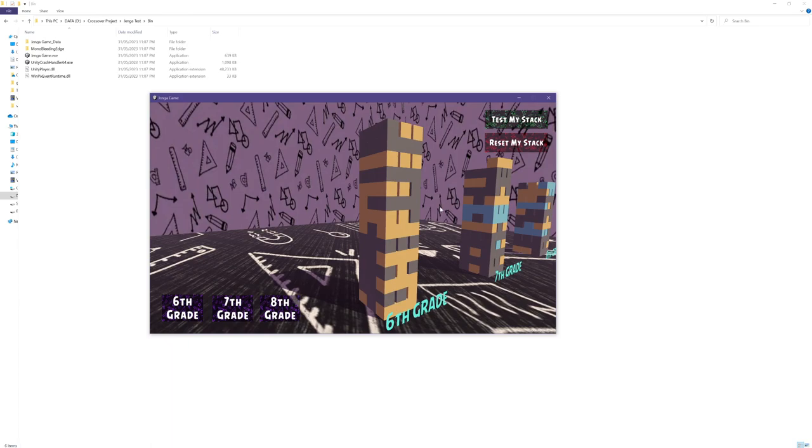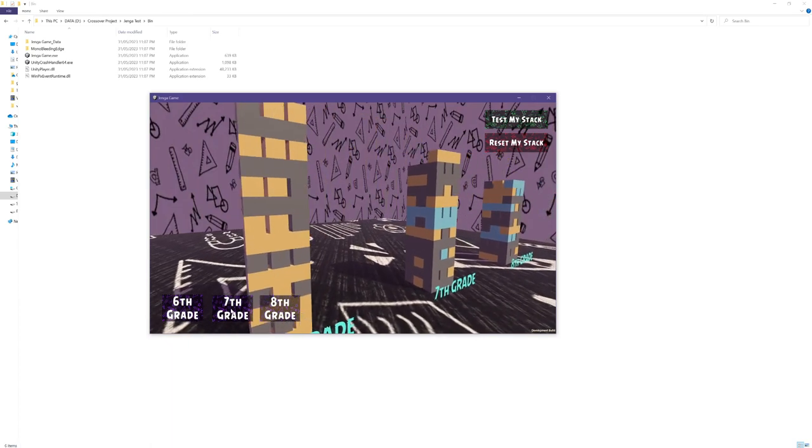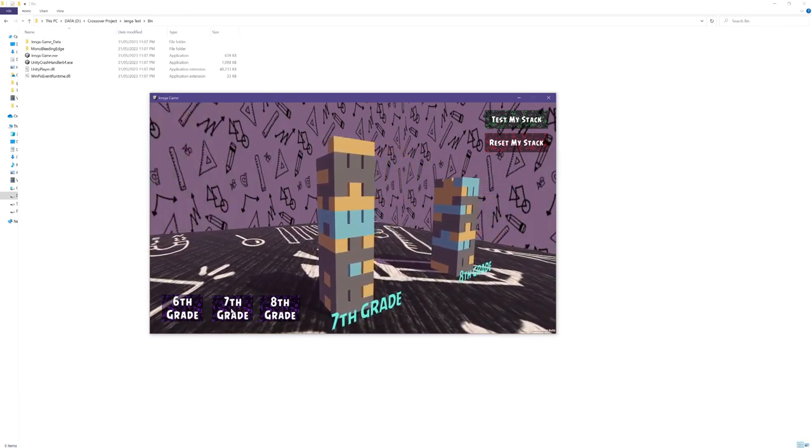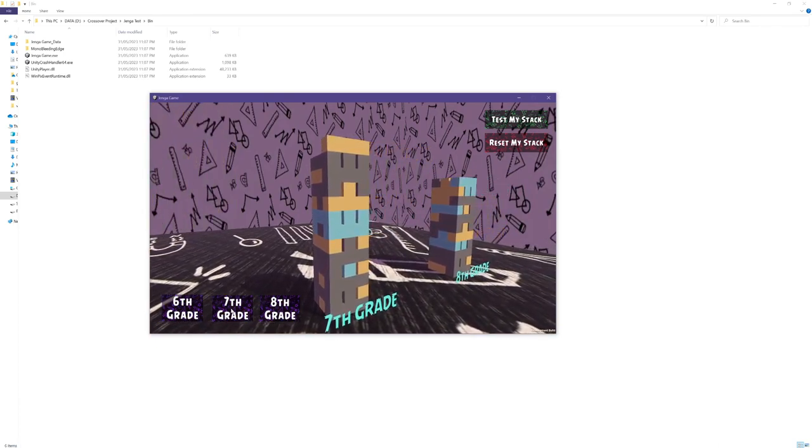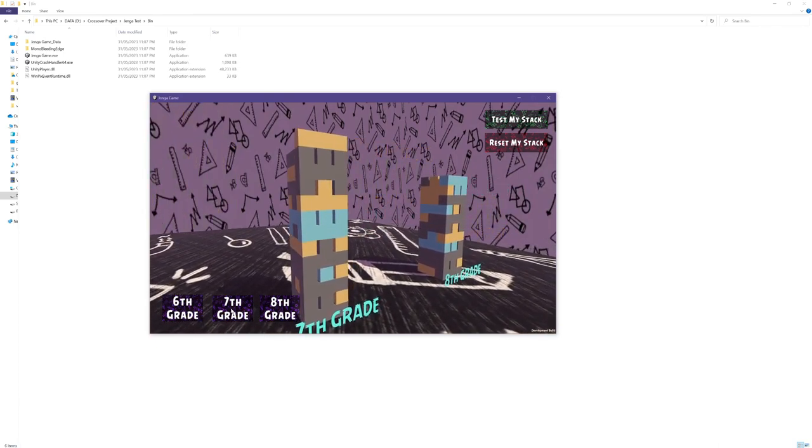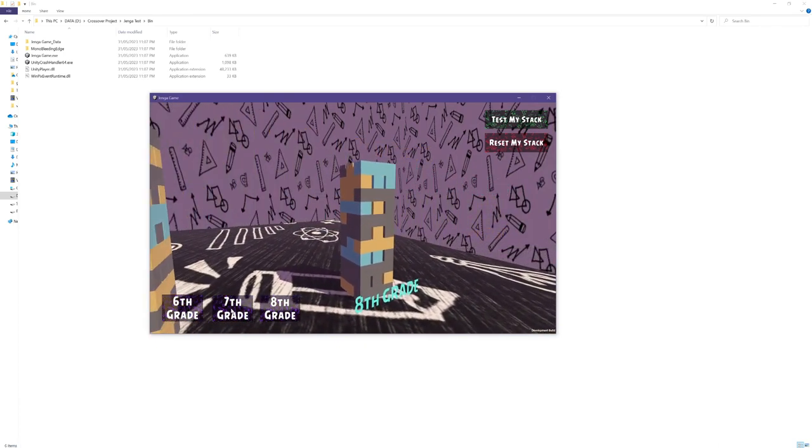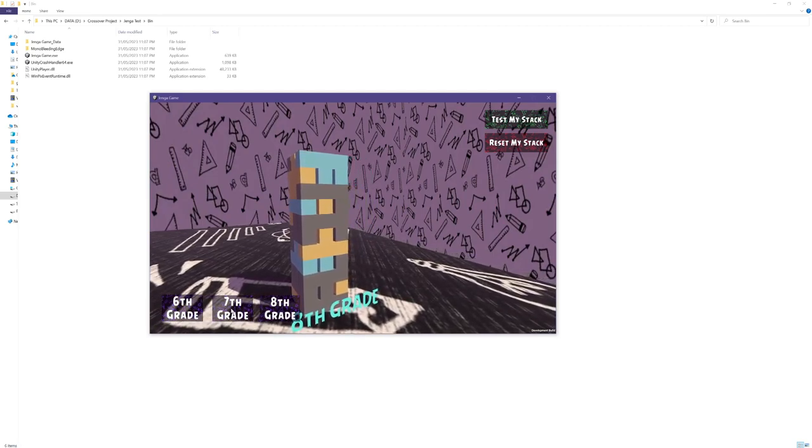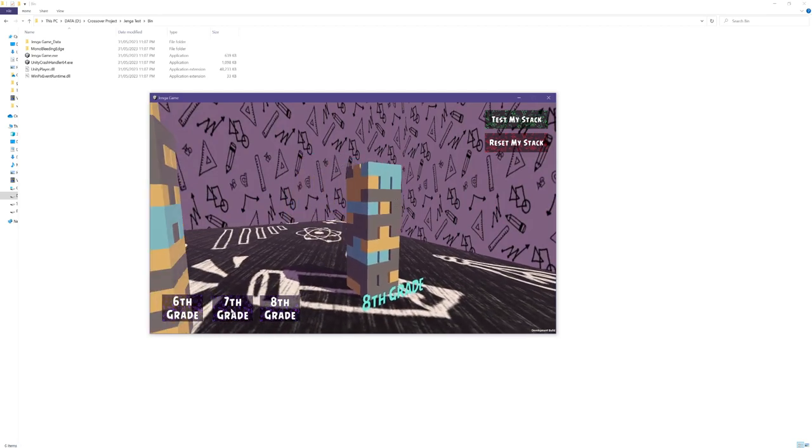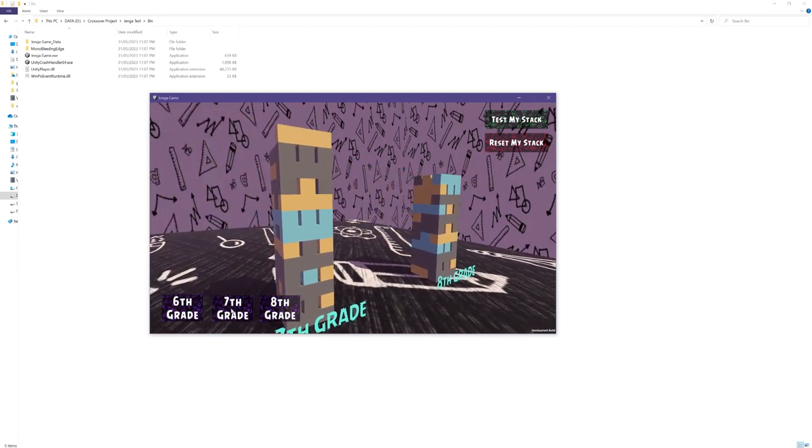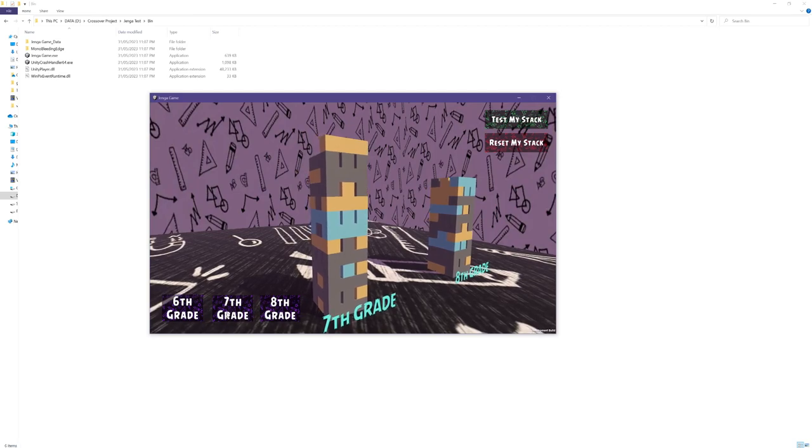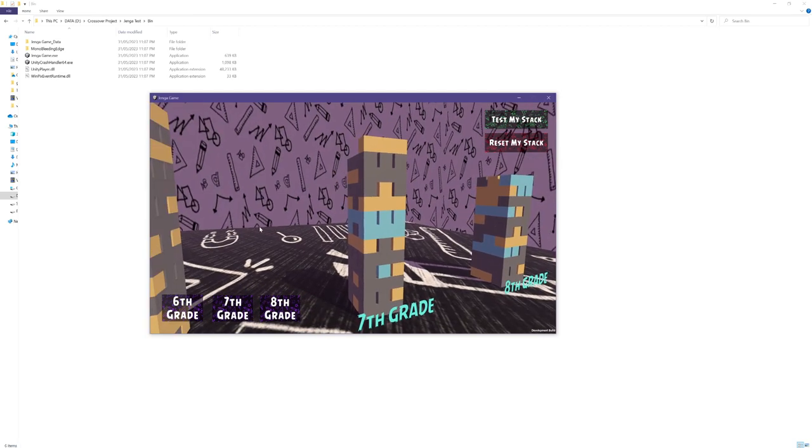To navigate between the stacks users can press these buttons here in the left below corner. For more convenience they can also use left and right arrow keys to switch between the stacks. When navigating the camera smoothly transitions from the current stack to the next stack.